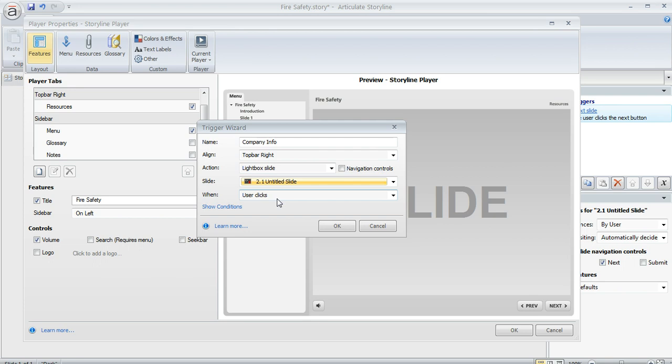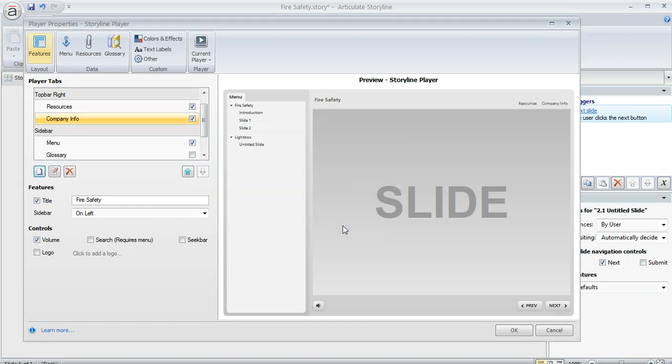Okay. So it's pretty simple to fill that out. Then we just click OK. And now that we've done that, right up here, you can see that the company info tab now appears in the upper right of our player.